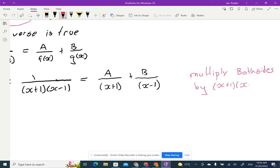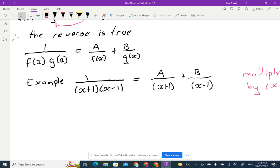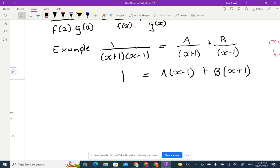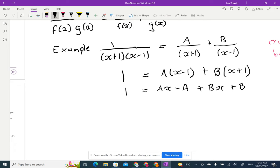If we multiply both sides by x plus 1 times x minus 1, on the left-hand side I'll just be left with 1. On the right-hand side, the x plus 1 will cancel, so I'll get a times x minus 1, and I'll get b times x plus 1. Now I'll expand that: 1 equals ax minus a plus bx plus b. Then I'll collect the x terms: 1 equals a plus b times x, minus a plus b.